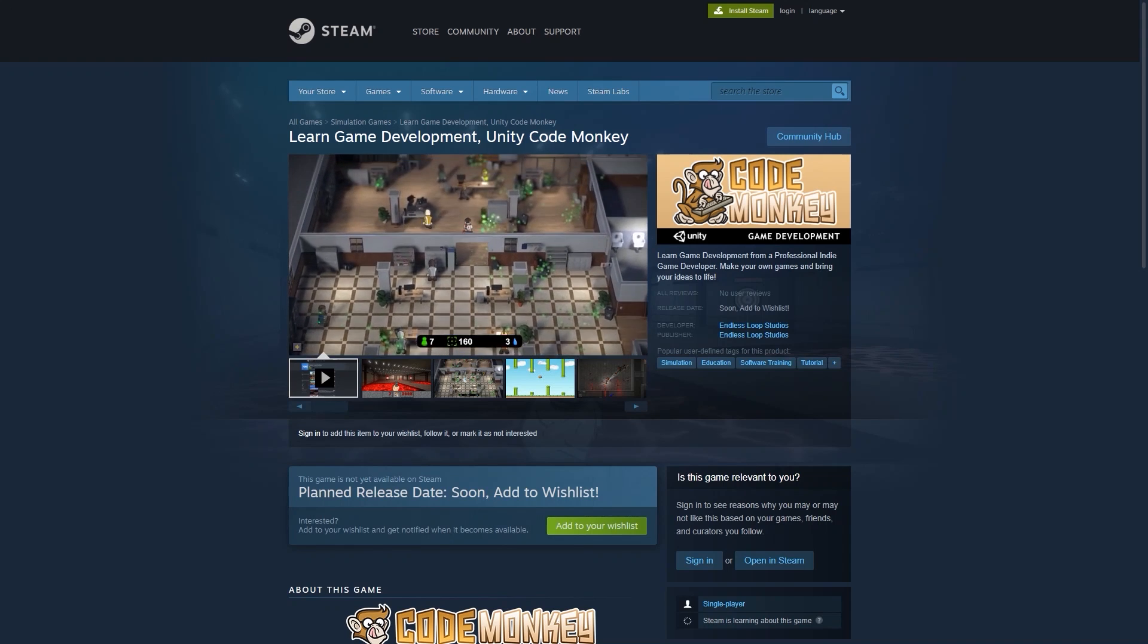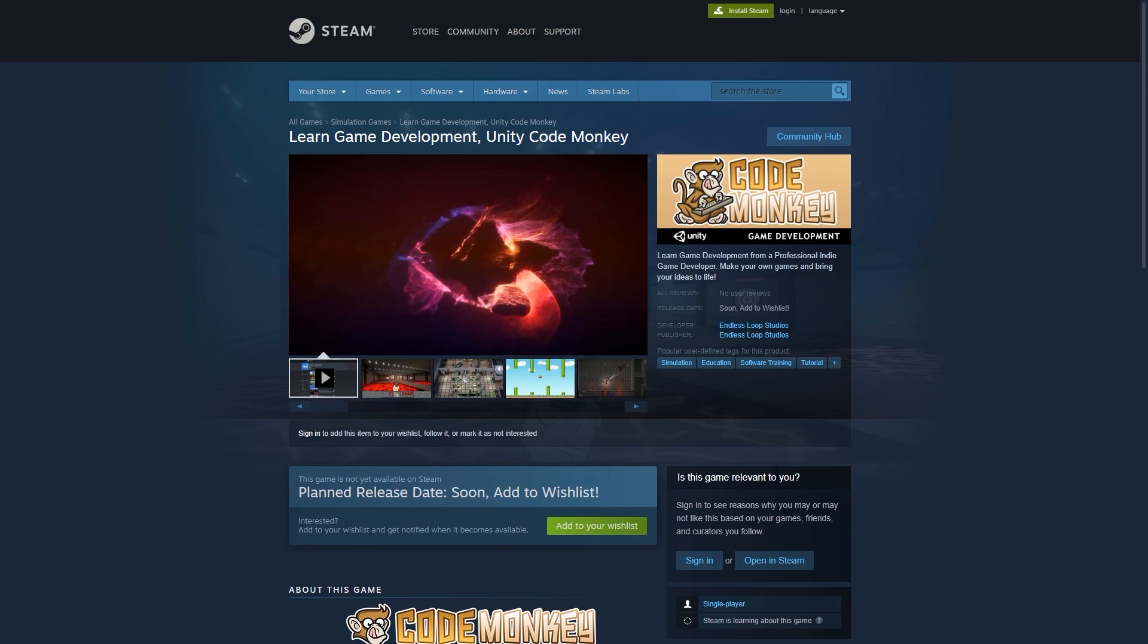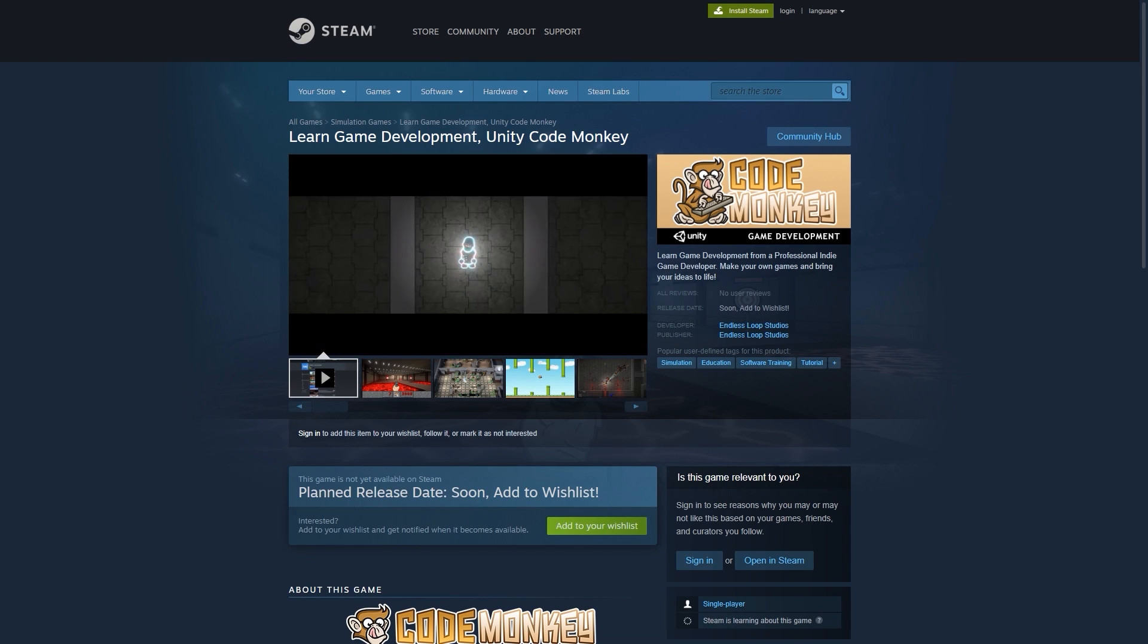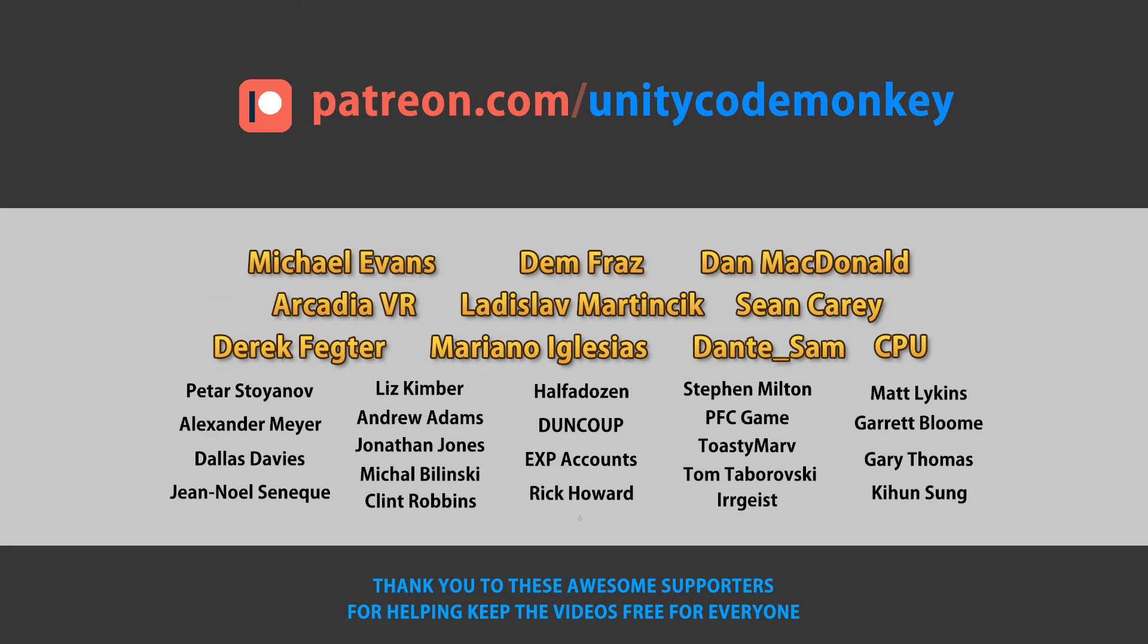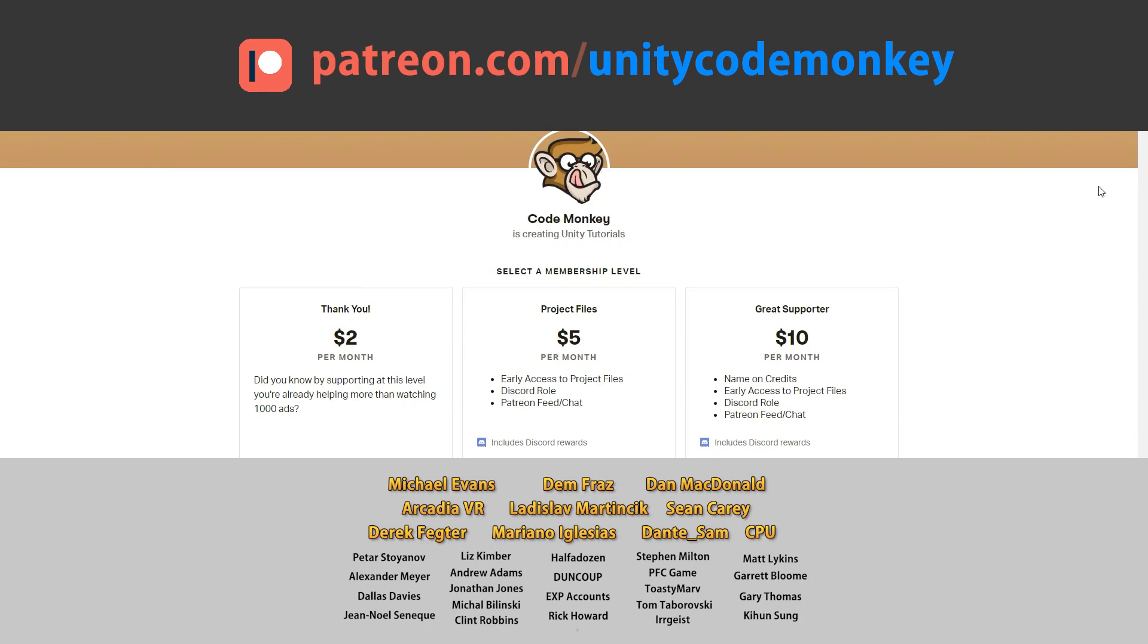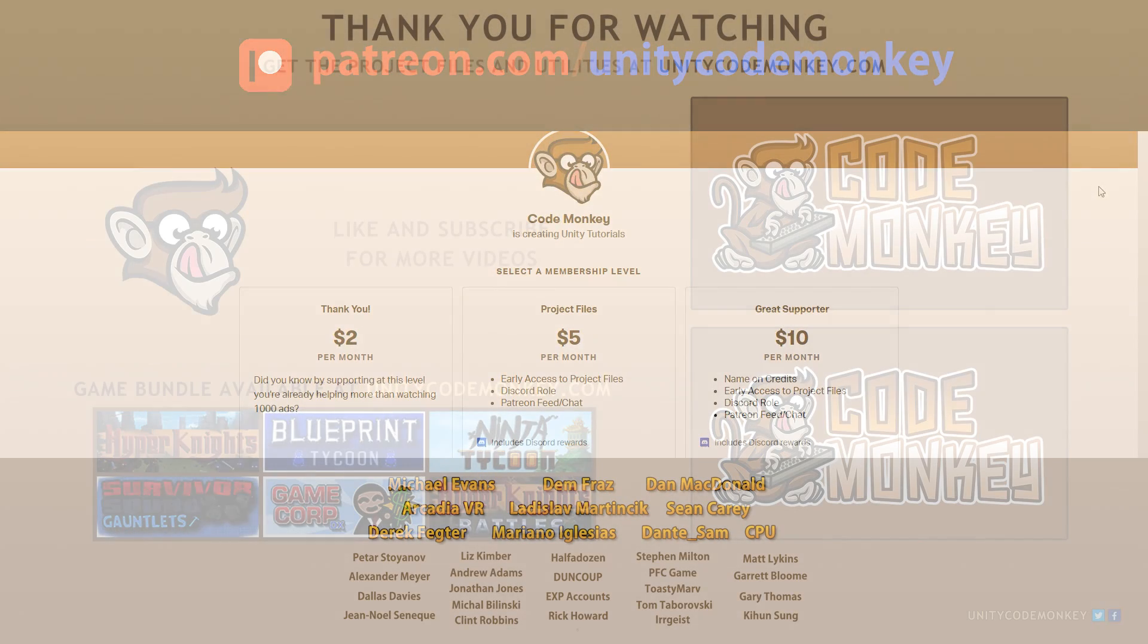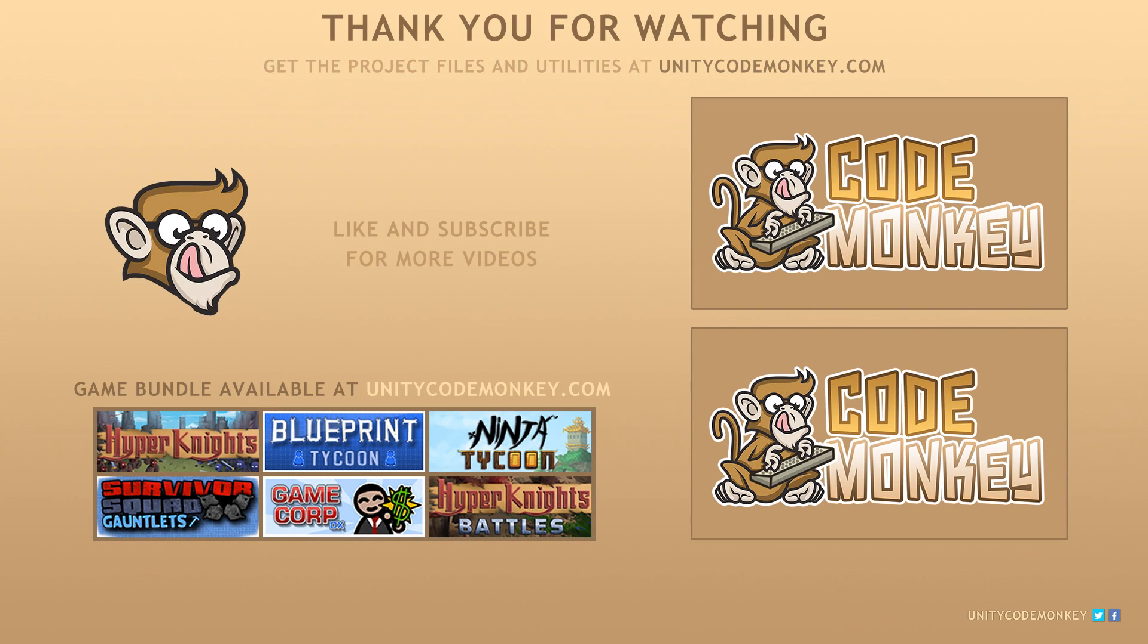Check out the CodeMonkey app on Steam - interactive tutorials, complete games and more. Click the link in the description and add it to your wishlist. This video is made possible thanks to these awesome supporters. Go to patreon.com/unitycodemonkey to get some perks and help keep the videos free for everyone.